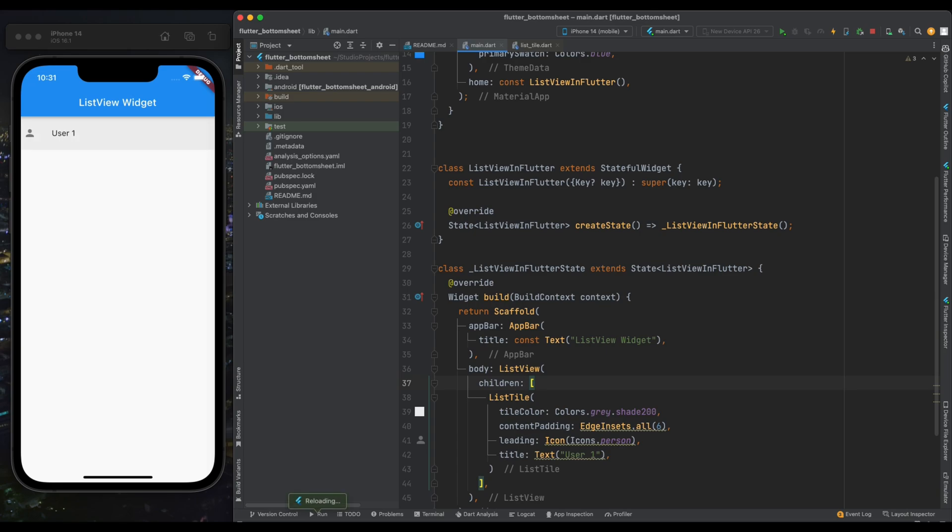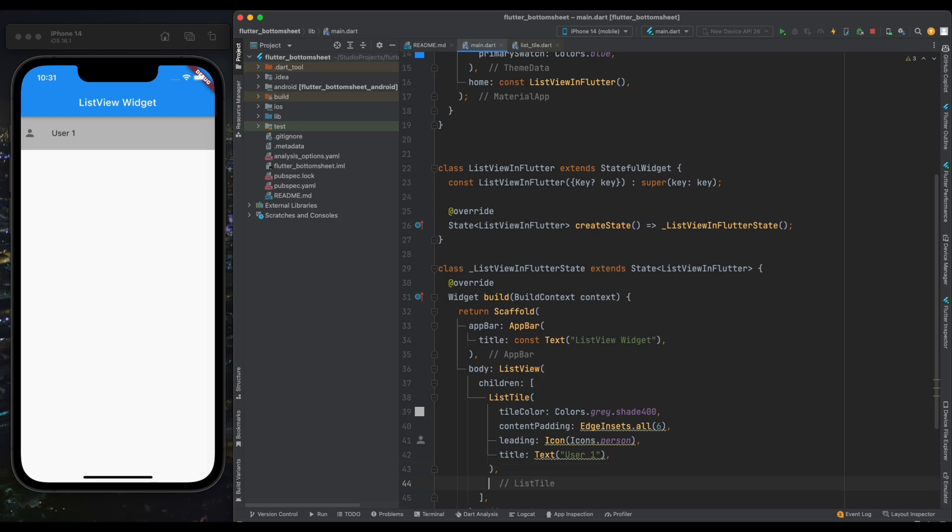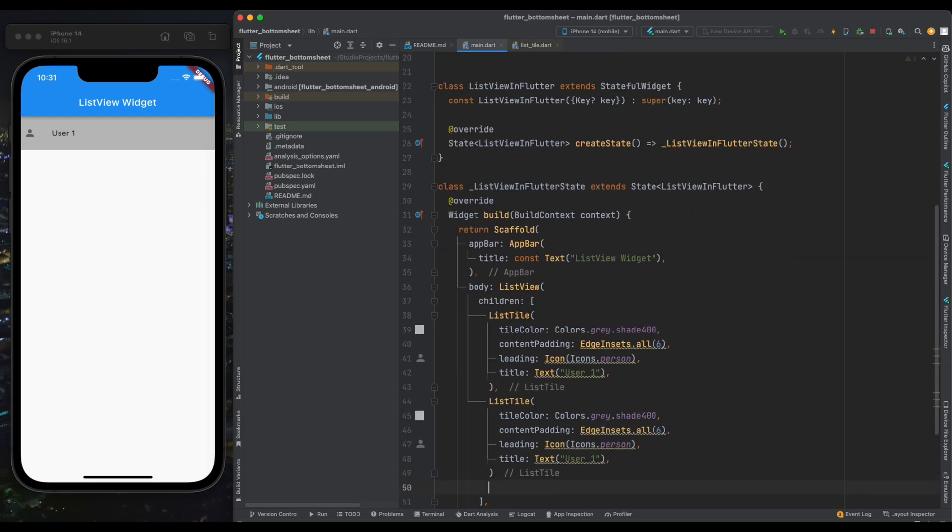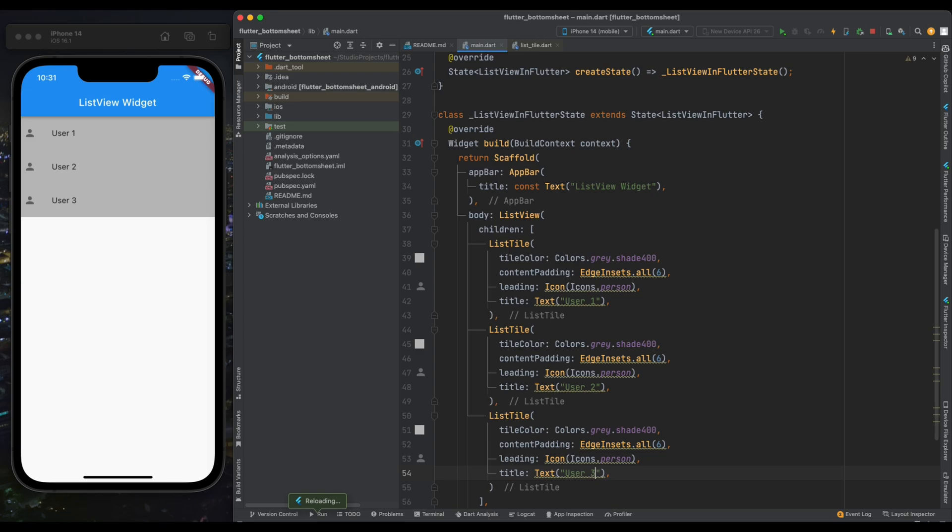Now save the program. As you can see we're having one element in our screen with the icon and text with a gray background color. Let's make our color a bit darker, so I'm using shade of gray as 400. Now again save the code. It's now a bit darker. Now let's copy and paste this ListTile widget two more times with different text as User 2 and User 3.